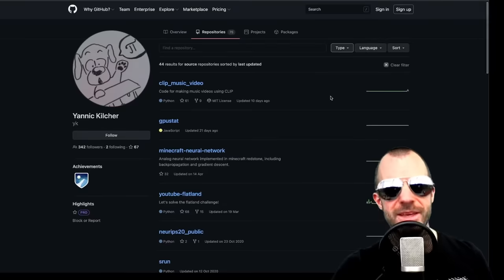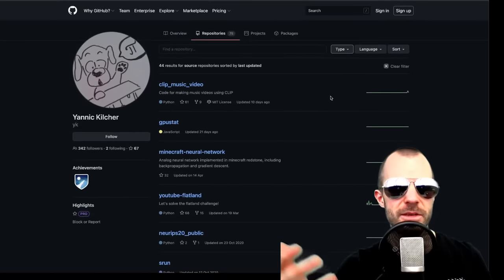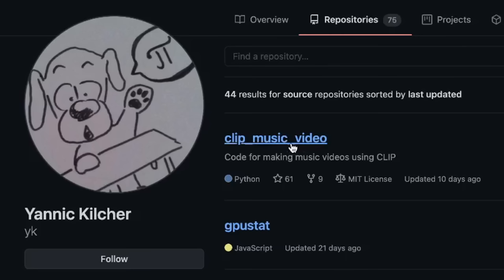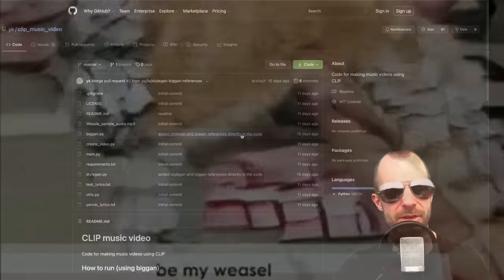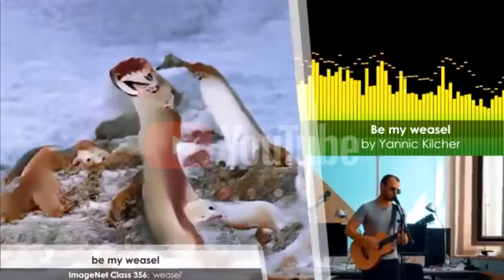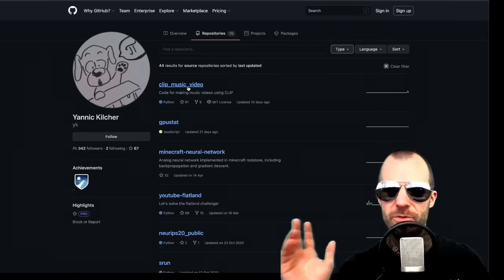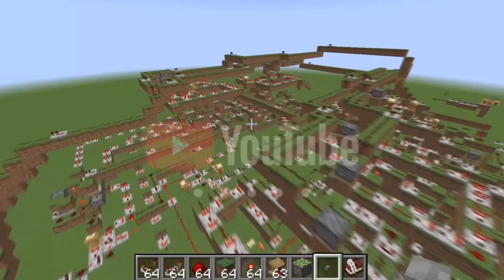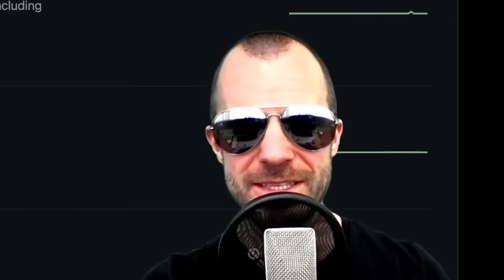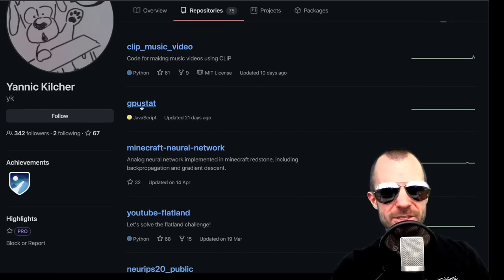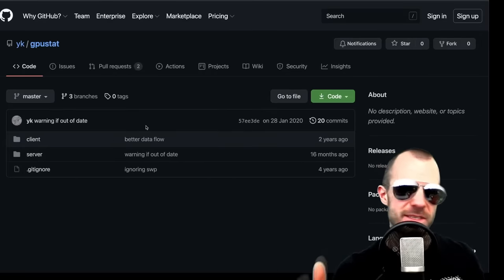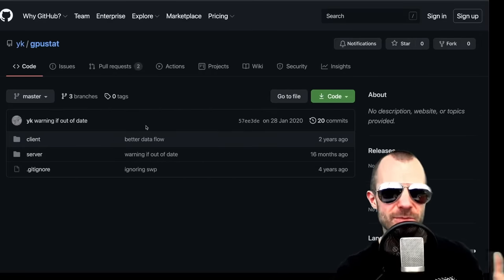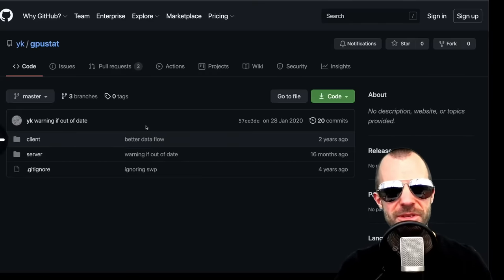So if you're on my GitHub, you're going to find a bunch of things including video related materials such as the clip music video - you can make your own music video right here. There's the Minecraft neural network, I provide you with the Minecraft world. There's GPU stat, which is a tracker for GPU machines and sending it to a server and then displaying it. This is what our lab uses for seeing who uses which GPUs.